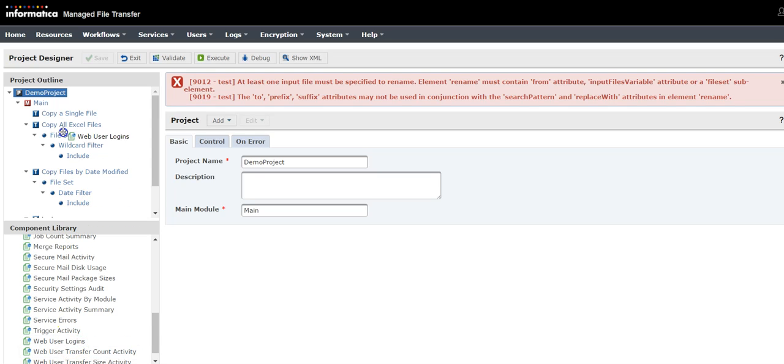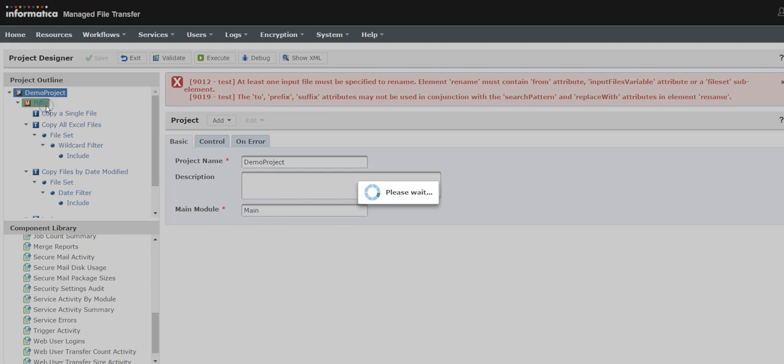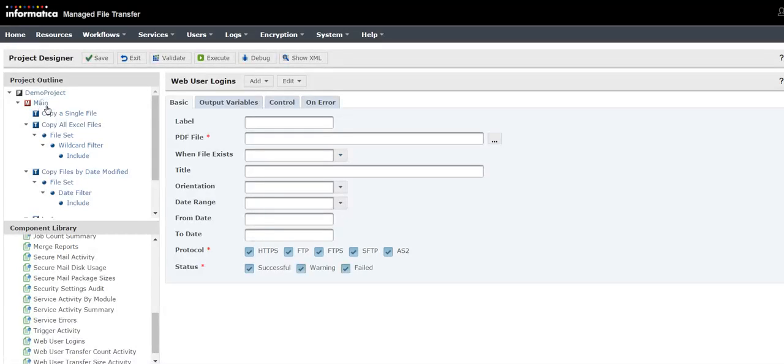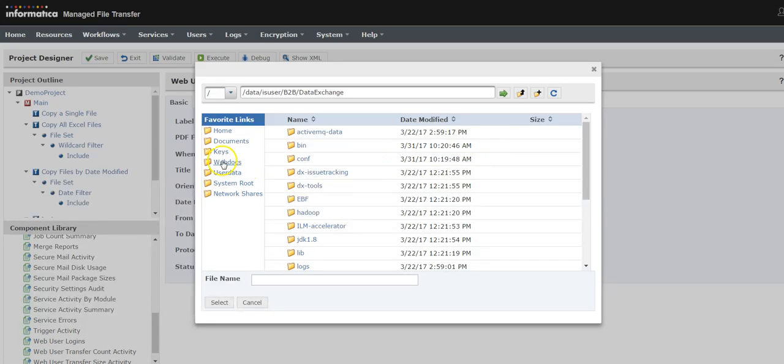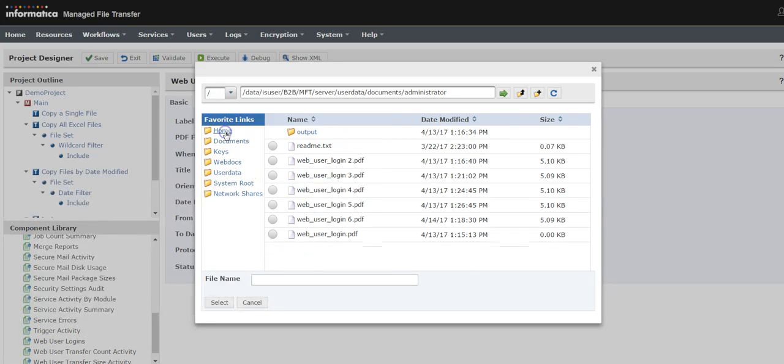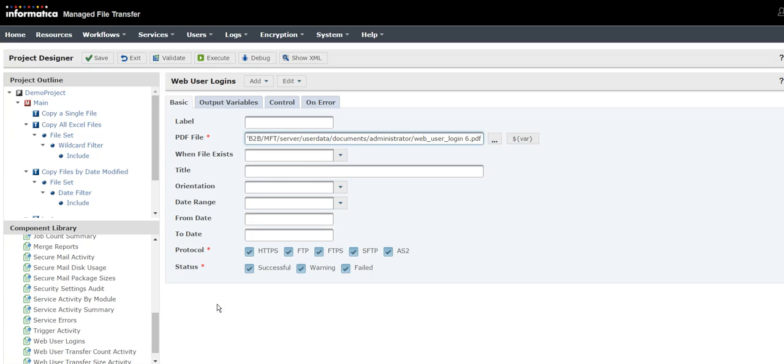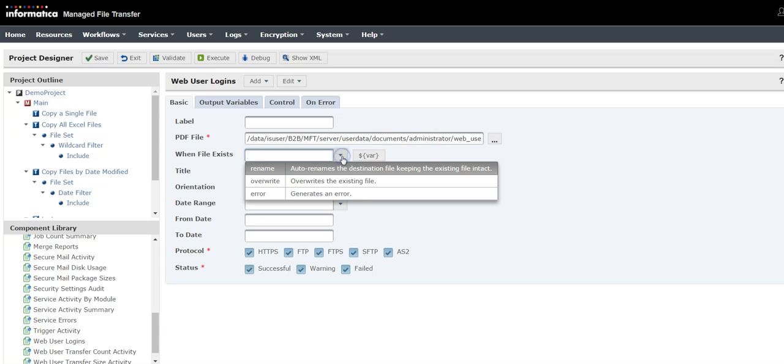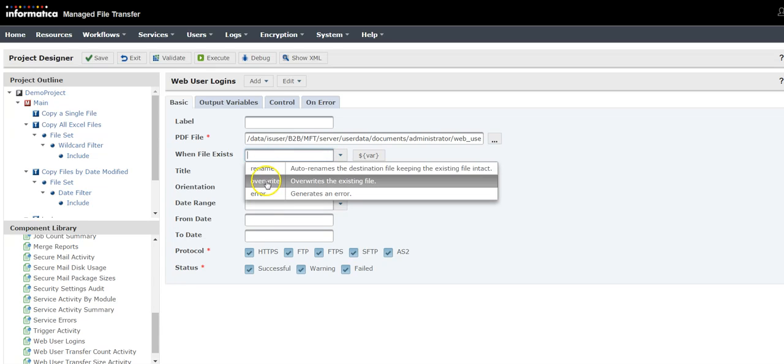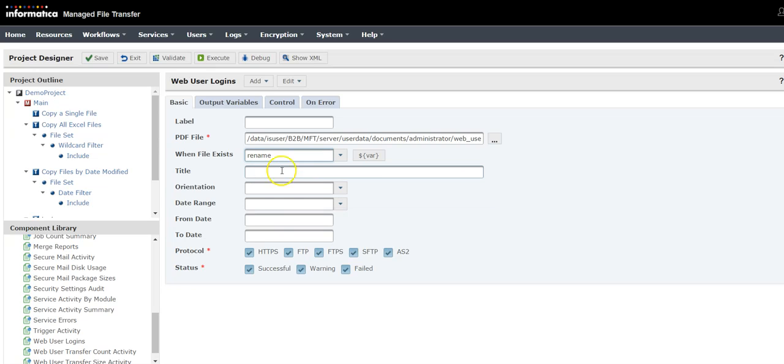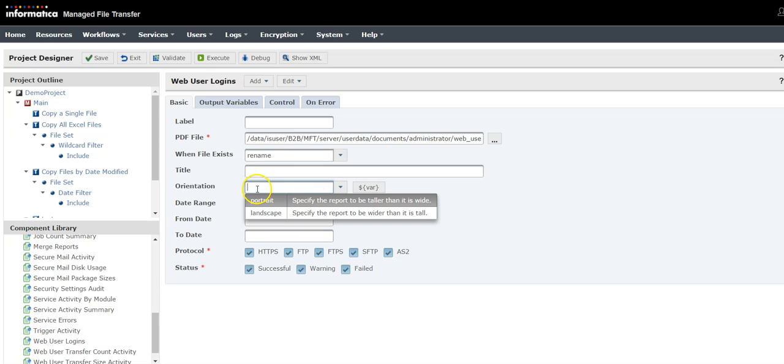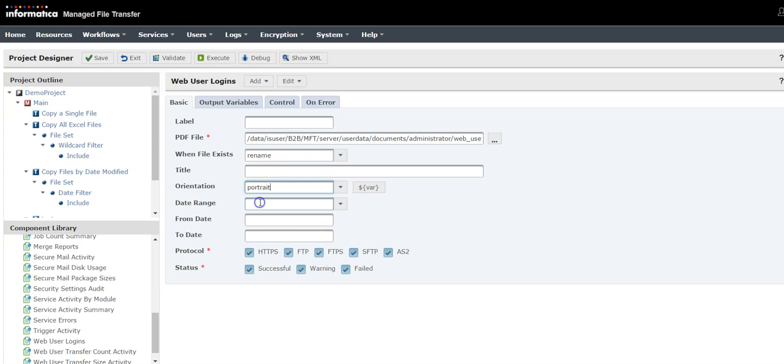For the PDF file, provide the location of the file. When the file exists, what do you want to do? Do you want to rename it, overwrite, or error? I'll choose to rename it. What is the orientation you want to have? Is it portrait or landscape? I'll select portrait.